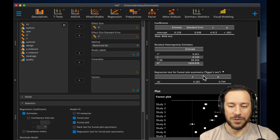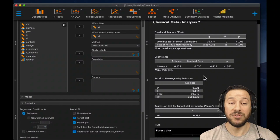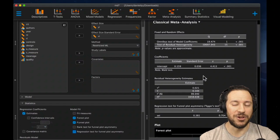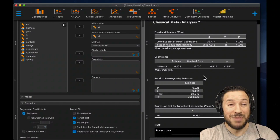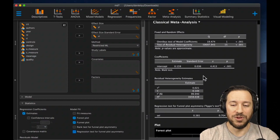Because this is a JASP file, we can upload it as a supplement to a paper or to the Open Science Framework, and anybody can access the data and rerun the analysis themselves — they don't even need a copy of JASP. Unlike software such as Comprehensive Meta-Analysis, which is expensive and offers no way for people to verify your analysis, with JASP you can post your analysis file and people can verify it.